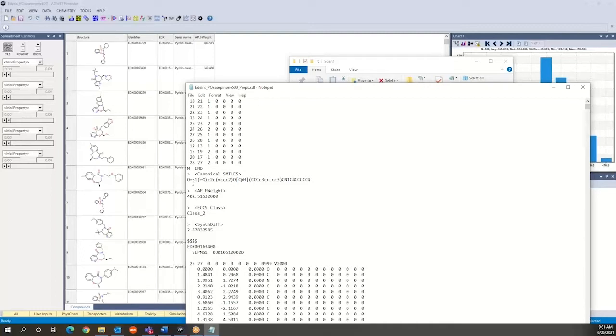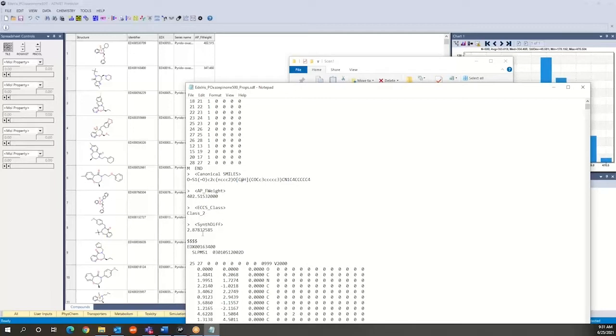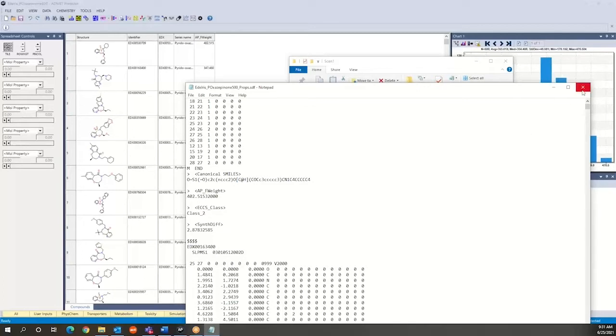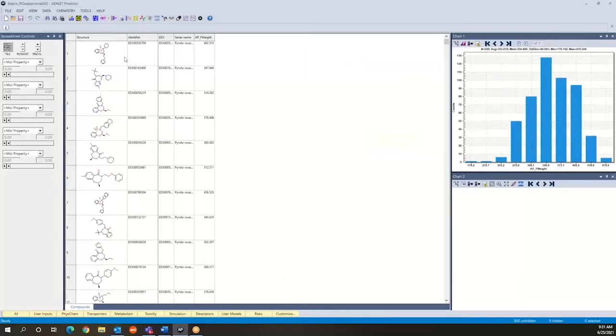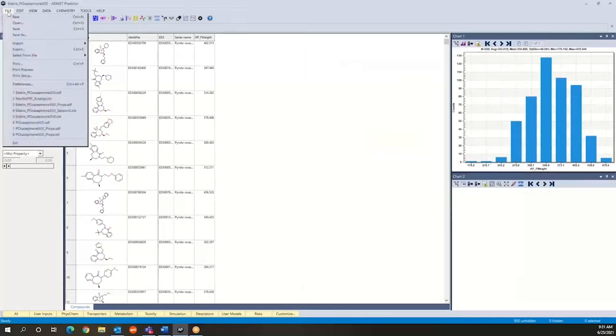So for example, in this case we have a field containing canonical smiles, another field containing molecular weights which have been pre-calculated, another field containing the ECCS class for each compound, and another field containing synthetic difficulty information for each of these compounds. So this is maybe something that was assessed by a chemist. It could be something that was calculated in an external program or even within our software. In any case, these are pieces of information that you may want to bring along with a compound. So that's very easy to do as well.